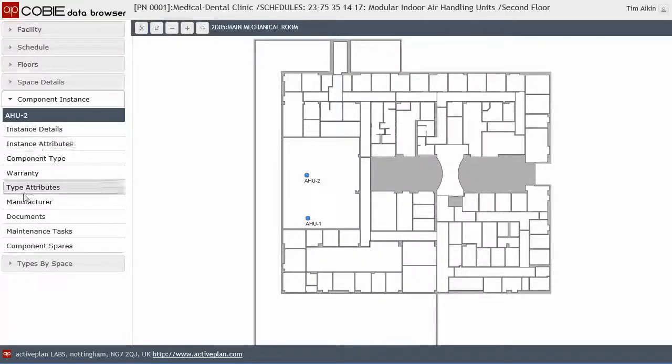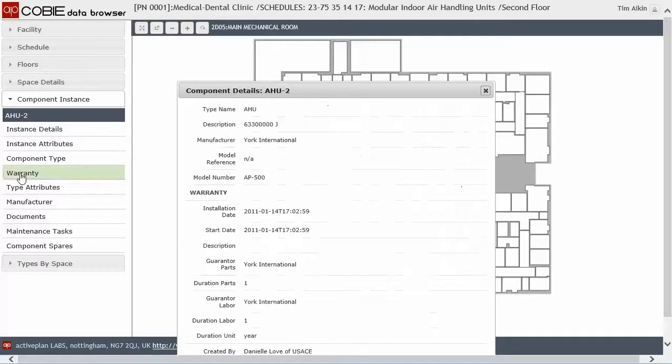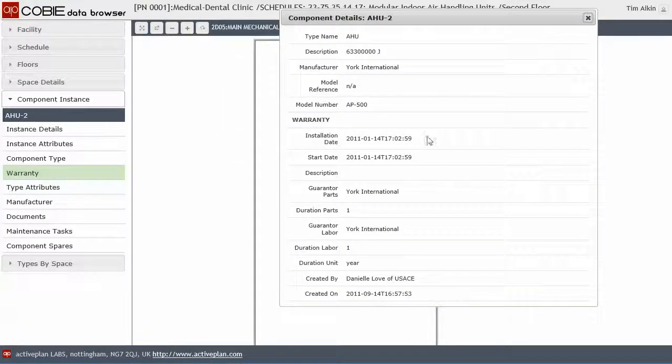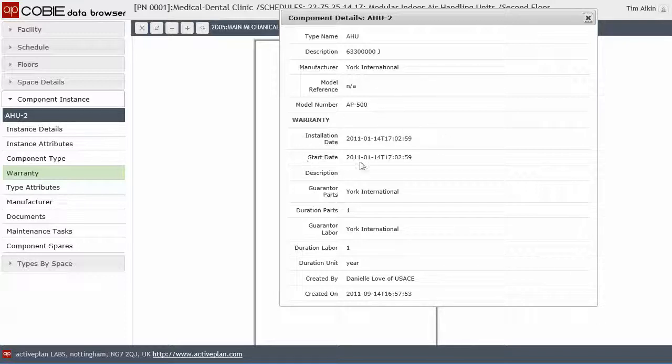And when I click on the warranty information, you'll see that the warranty information includes the component instance information about when it was installed and the start date of that particular warranty.